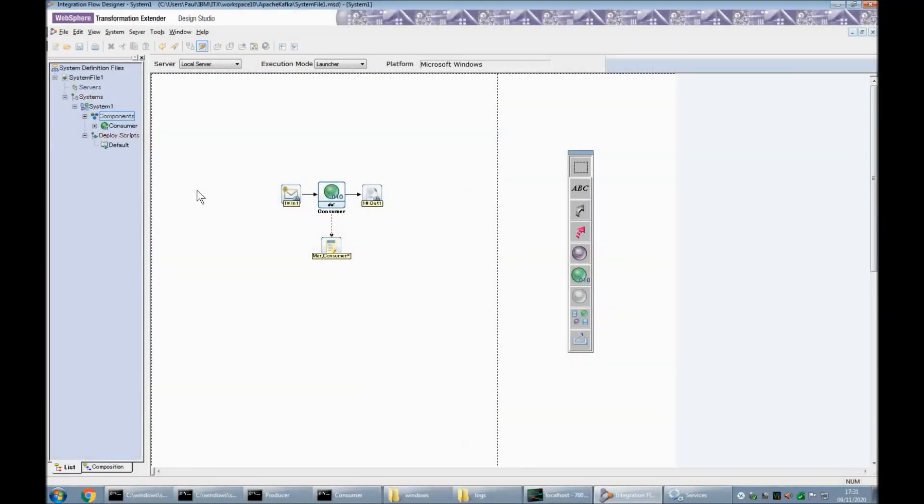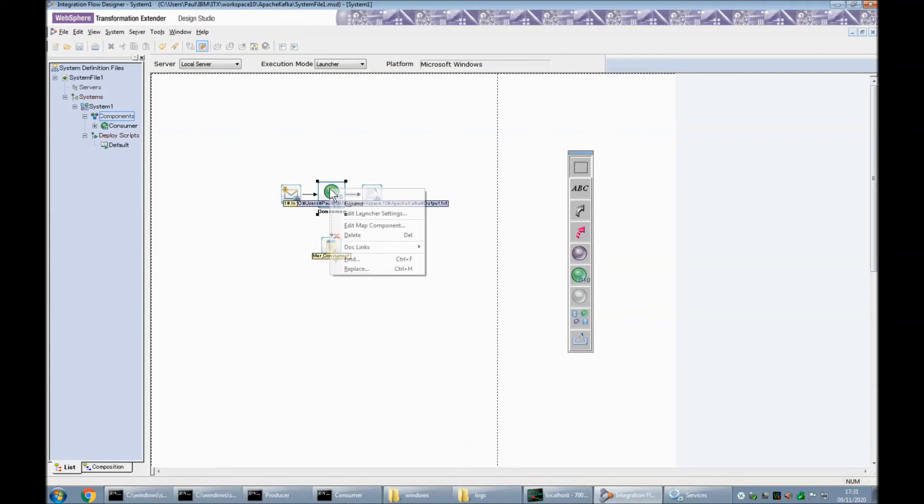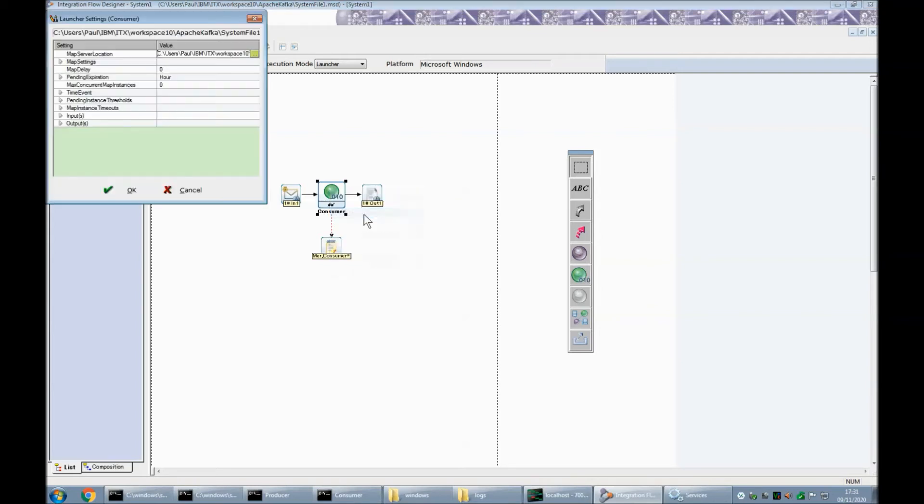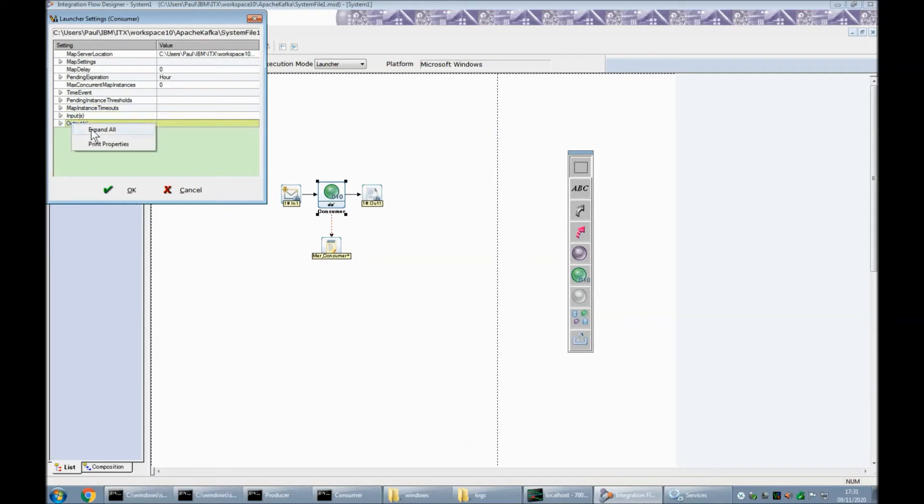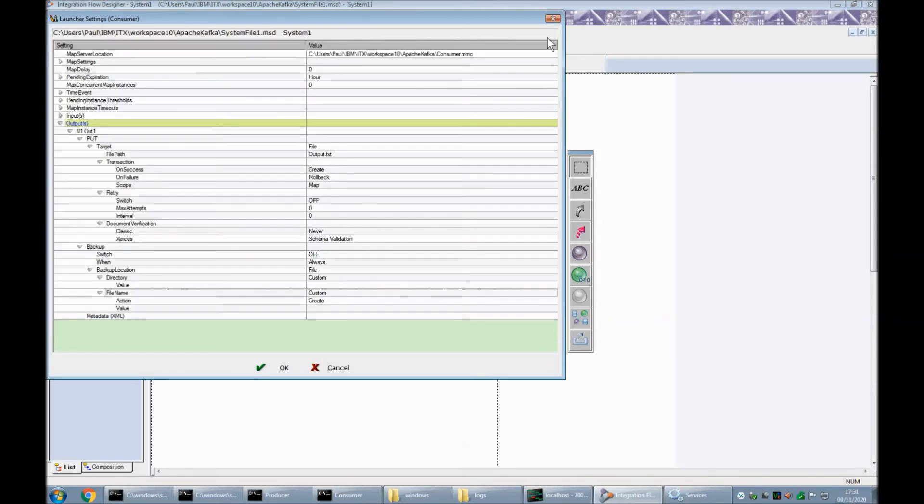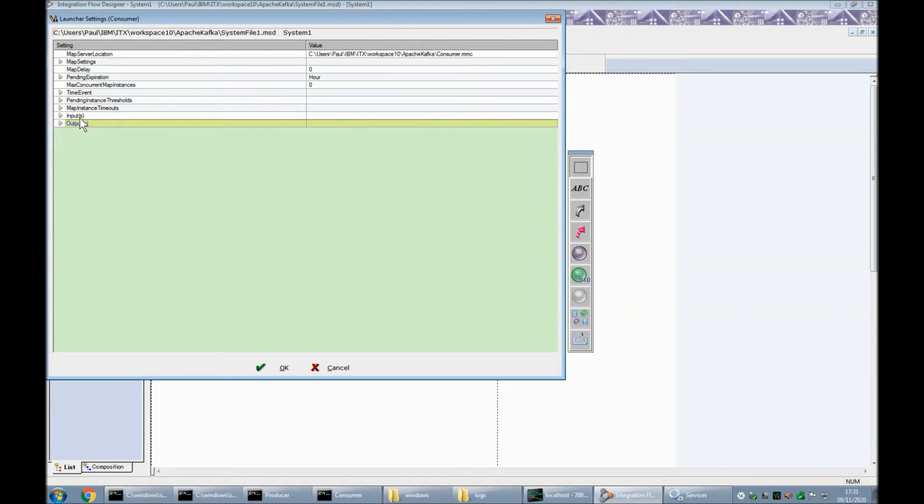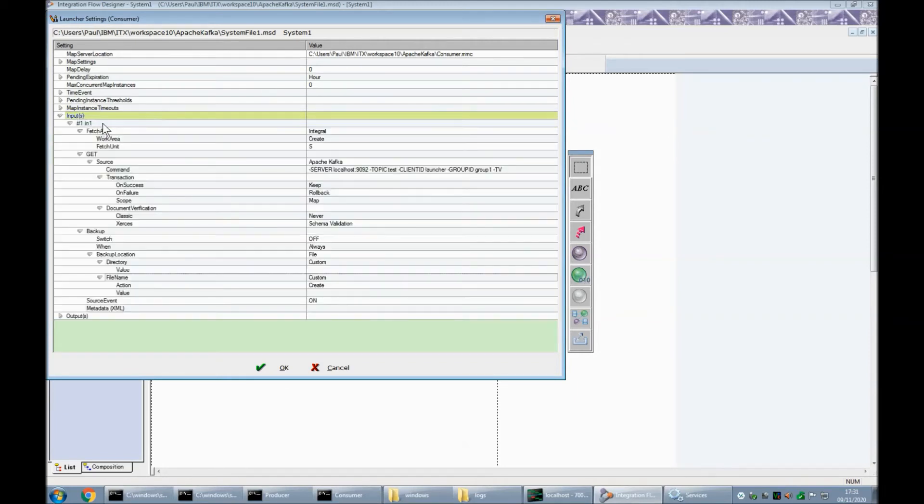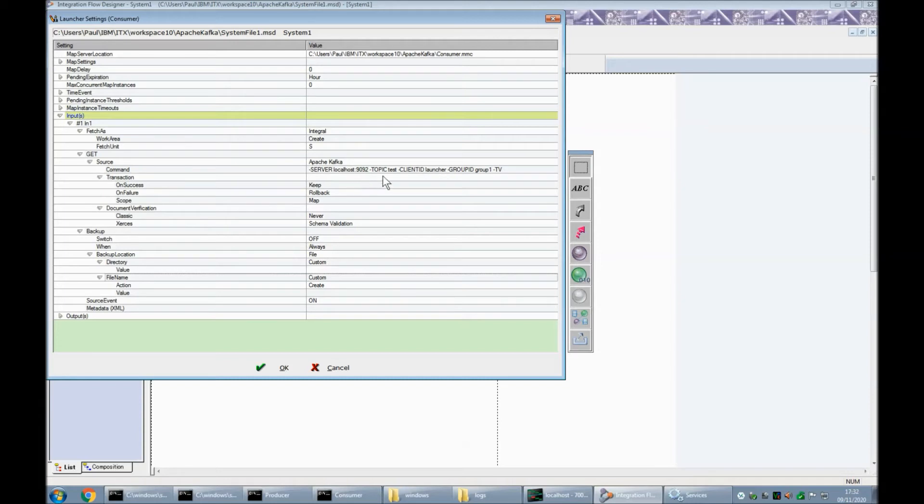I've fired up my integration flow designer and I've dragged my consumer map onto the canvas. I'm going to right click and bring up the launcher settings for this map output expand all. Okay so that writes to output.txt every time it's called. Let's expand all of input. Here is my apache kafka adapter and my connection command. I've got dash server again. I've got dash topic again the same as the producer.